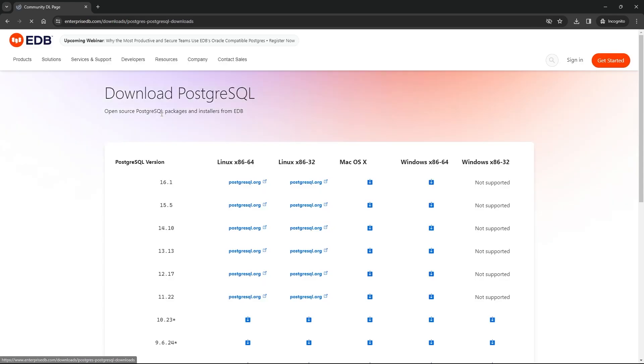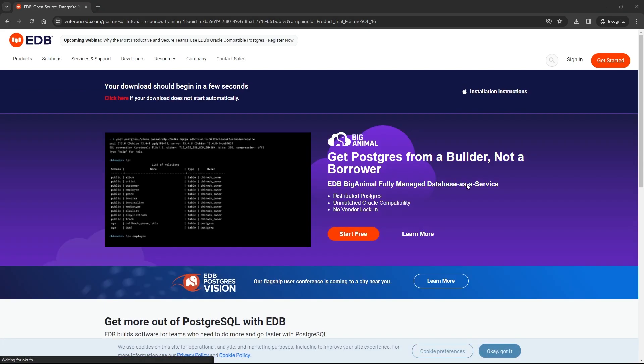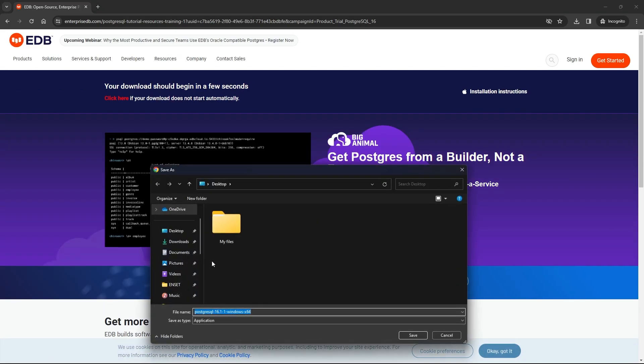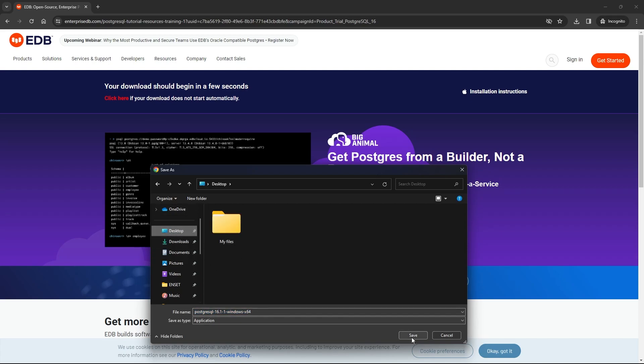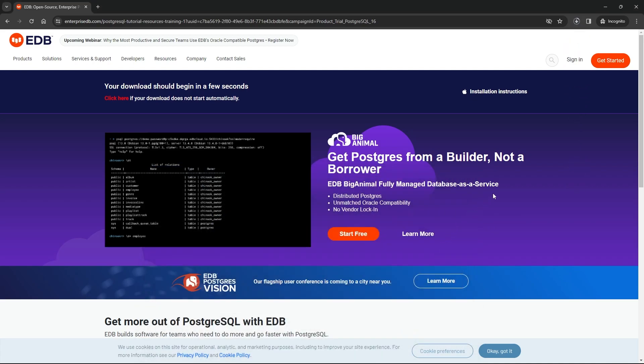We have many versions of PostgreSQL for different operating systems. Click on this one for Windows, and then this will ask us to choose the folder where we want to download this file. Click on it, and then this will start downloading. Wait for this to complete, and then I will show you step by step how to install it on your Windows.